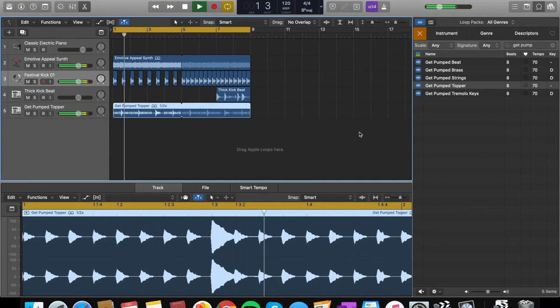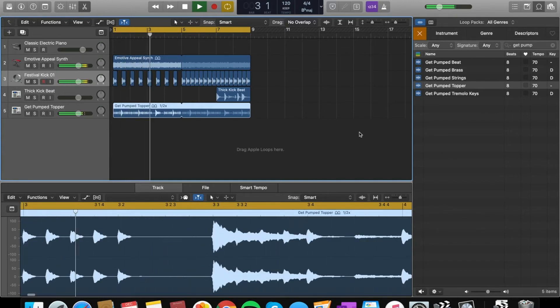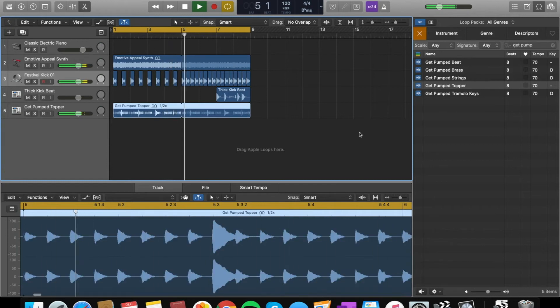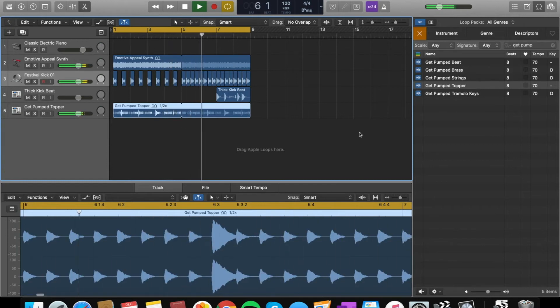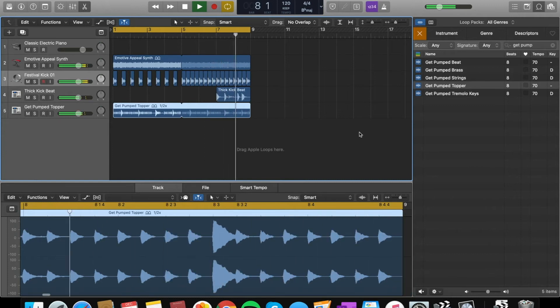Sounds really nice. So now I need hi-hat. I'm going to find what I like. I kind of like the sound, so I'm going to take pumper toppers, put it in and loop it.